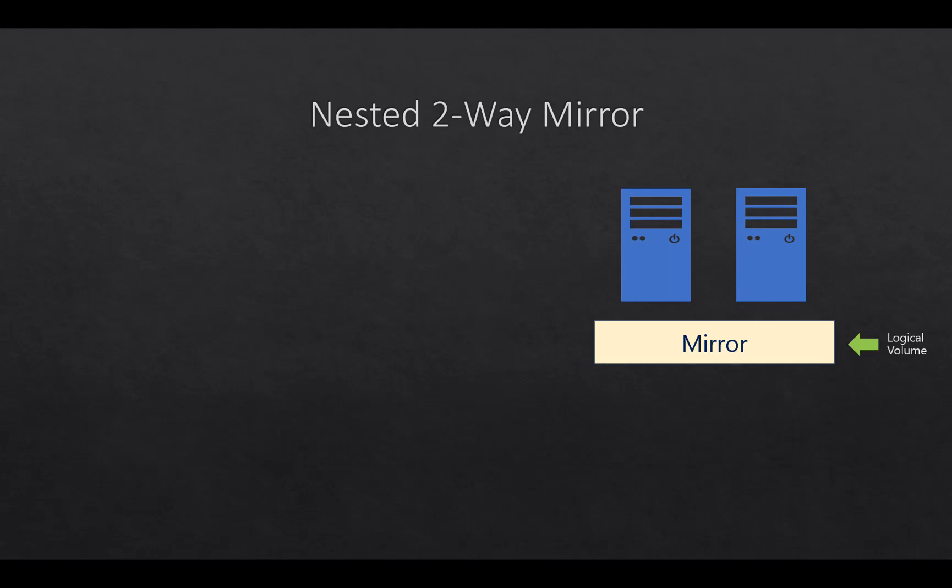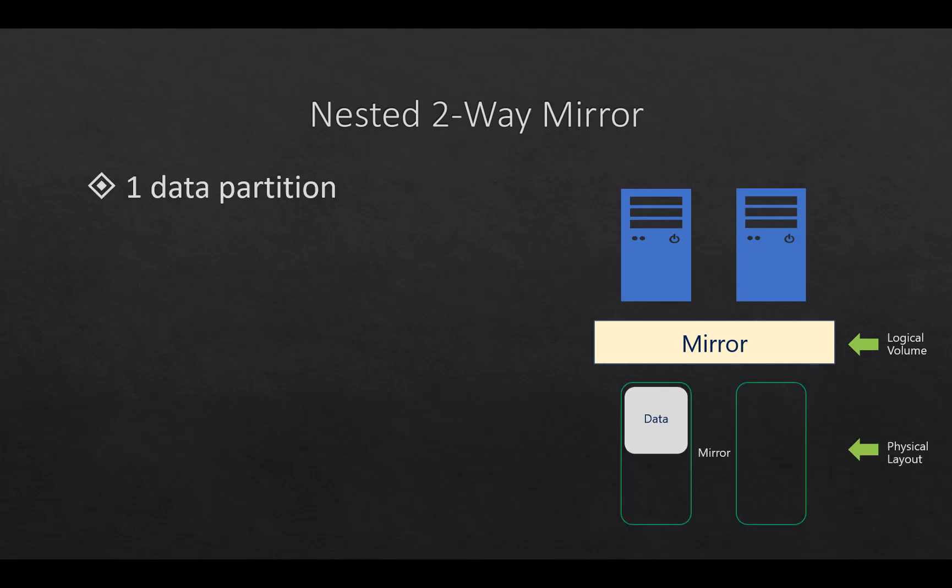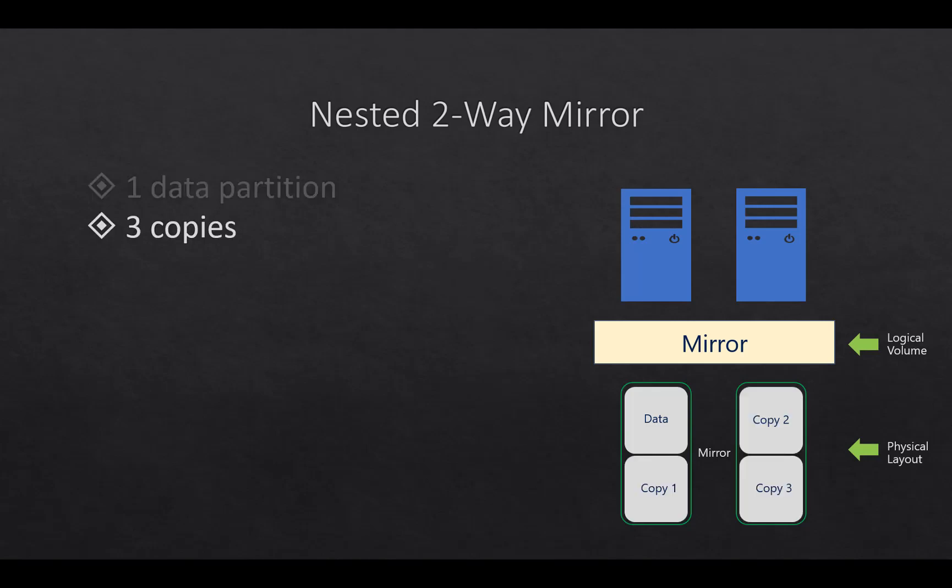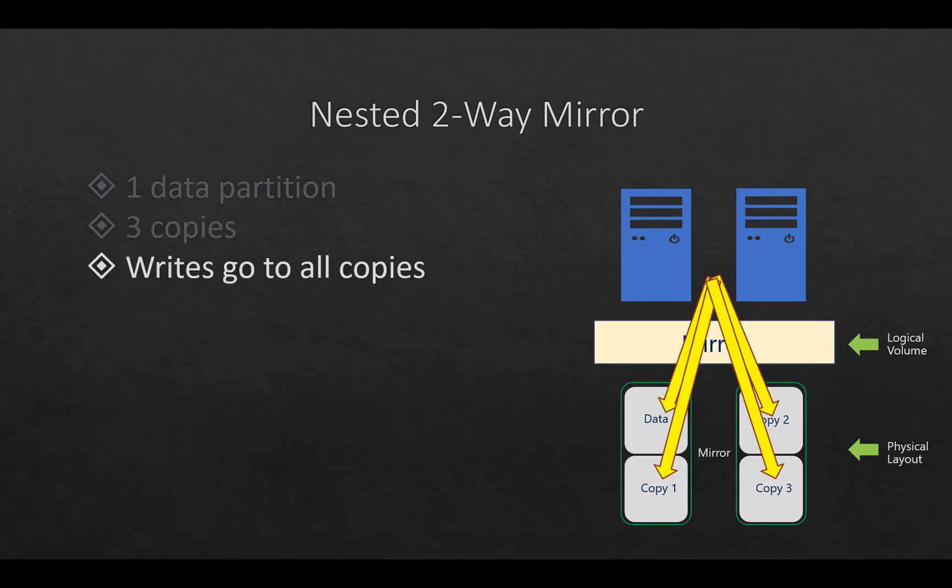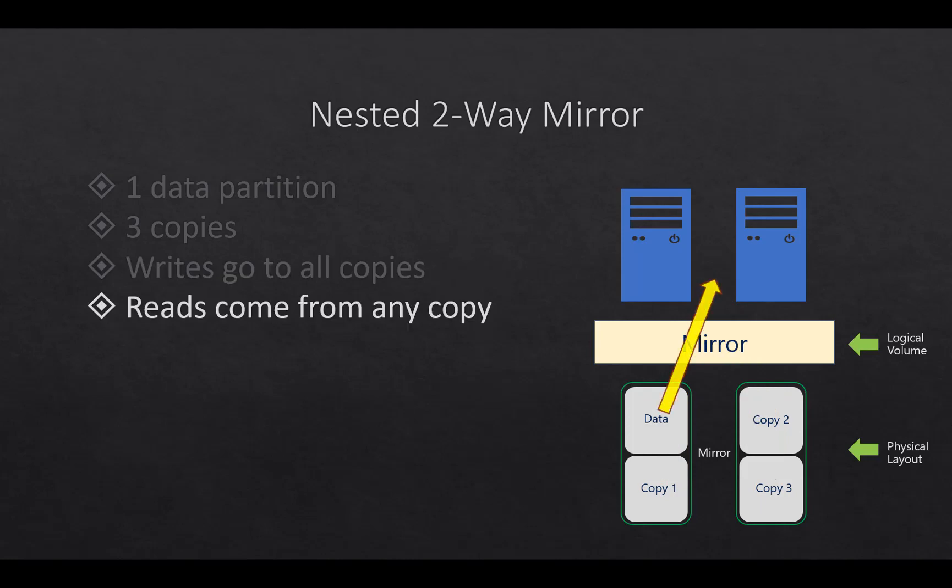The first is nested two-way mirror. When you set up the nested two-way mirror you have one data partition and three copies, four in total. All writes go to all copies. All reads come from any copy. So it doesn't matter what you connect to. As long as you're reading, it can come from anywhere.